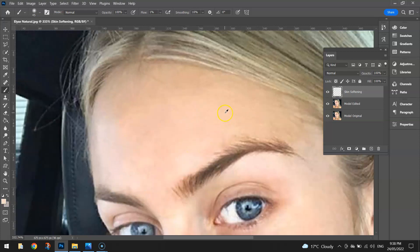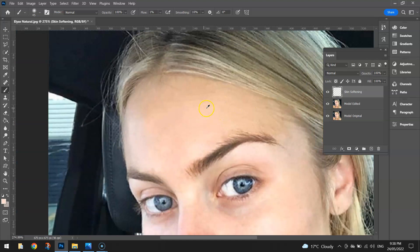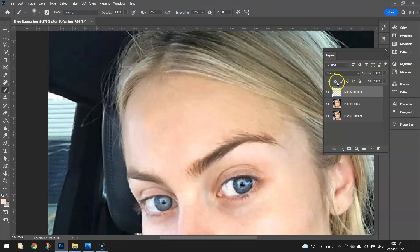Once we've done a little bit there, I know it doesn't look like I've done much, but if I hide the Skin Softening layer, you can just see it changing colour — it is working.